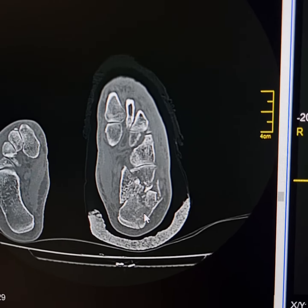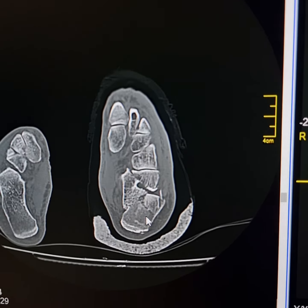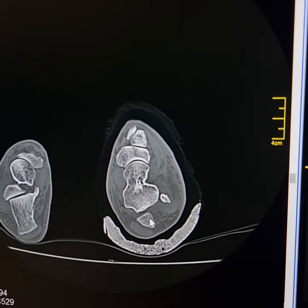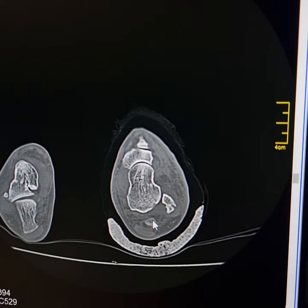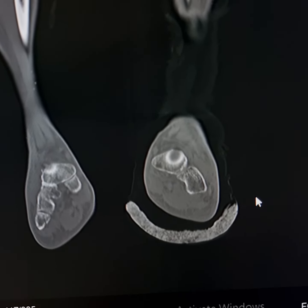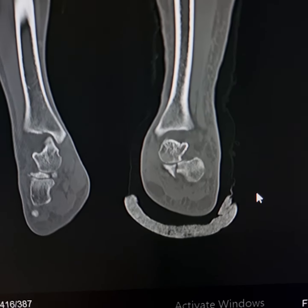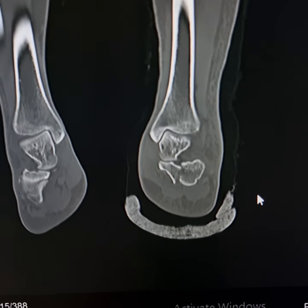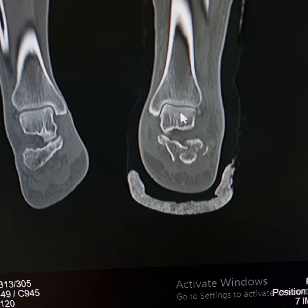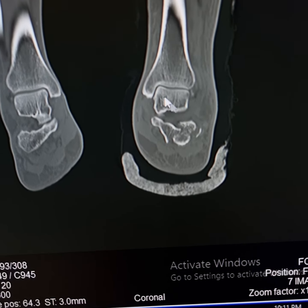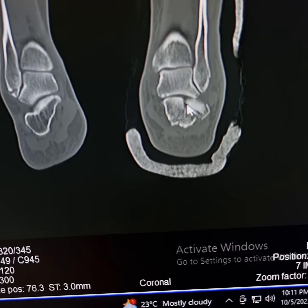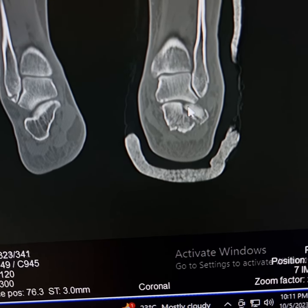So it is a Type 4 Sanders comminuted compression fracture. Now I will show you the coronal scan. Please observe — this is the ankle joint here, which is normal. This is basically the subtalar joint. There is comminuted fracture